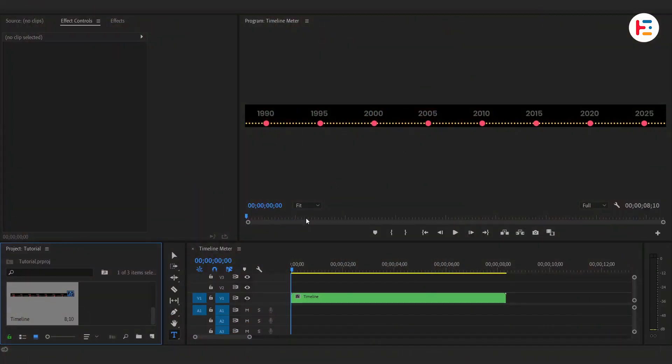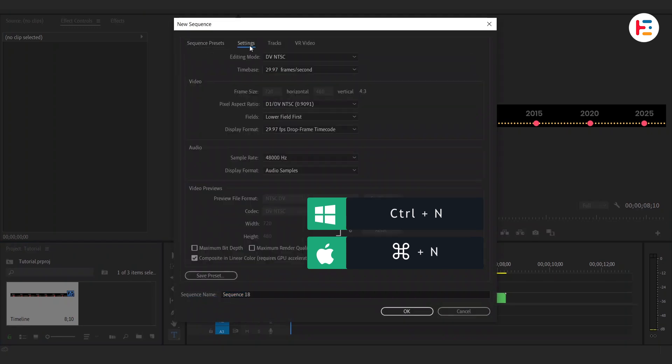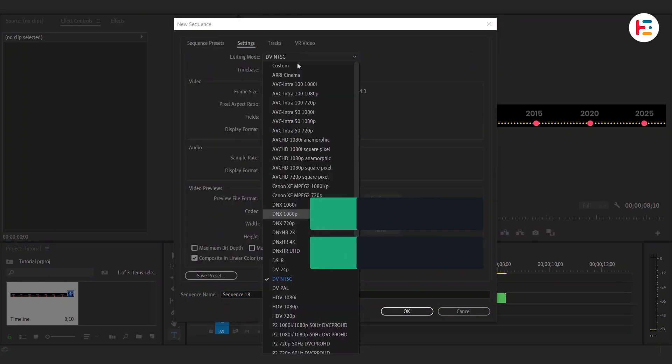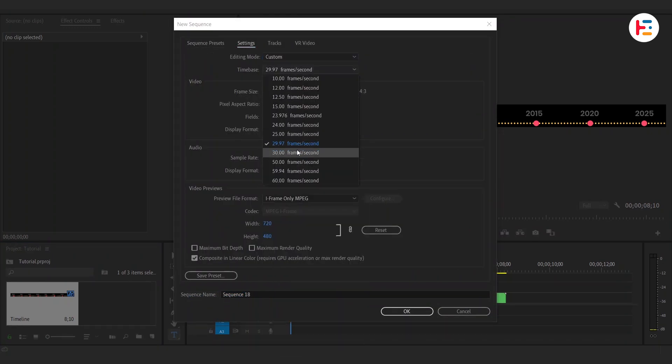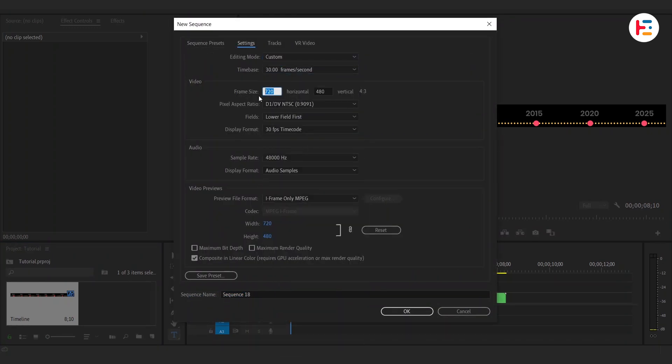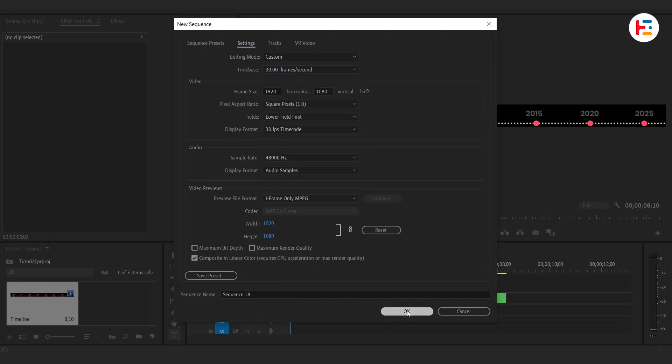Time to create a new sequence. Hit CTRL or CMD N and change view settings. I'm setting it up with 1080p resolution and a 30fps frame rate. Adjust if you prefer different settings.